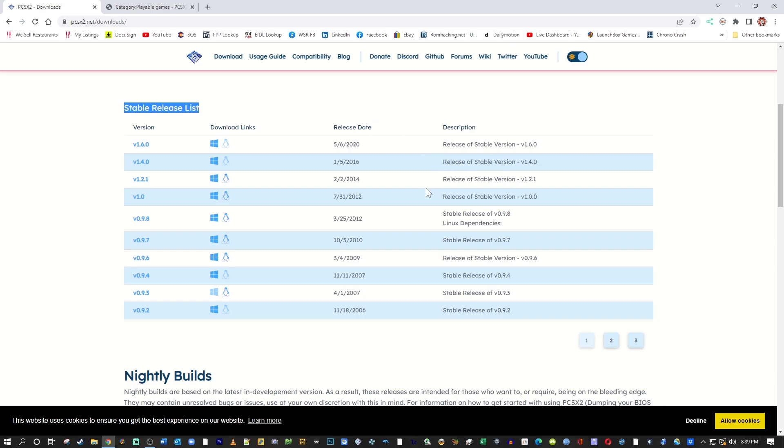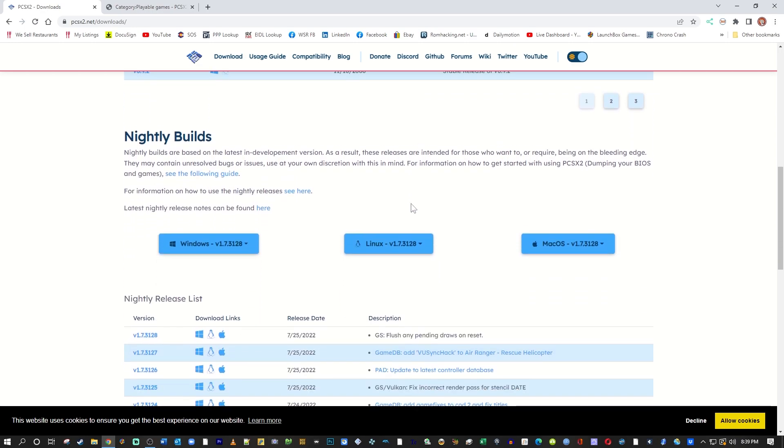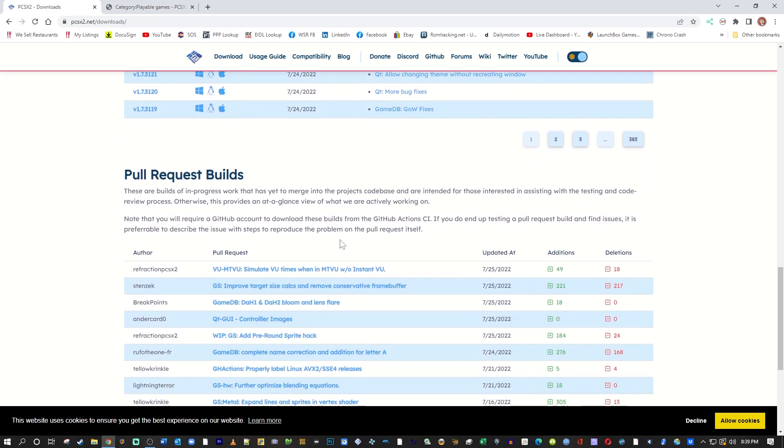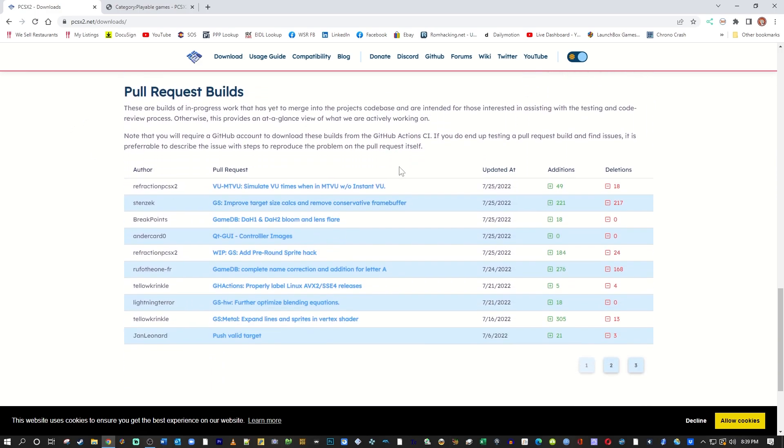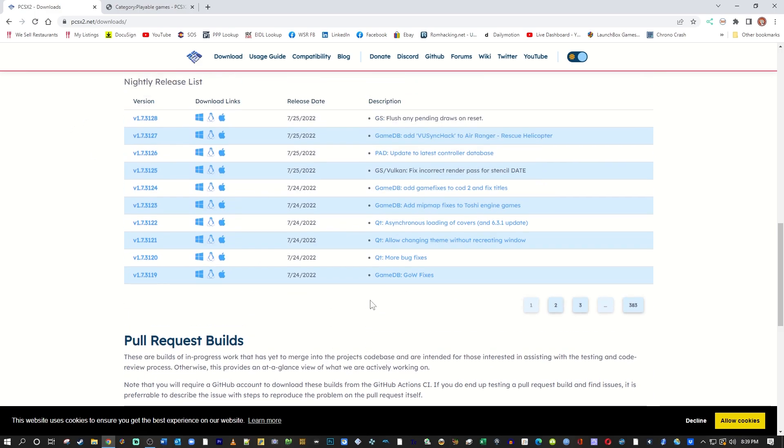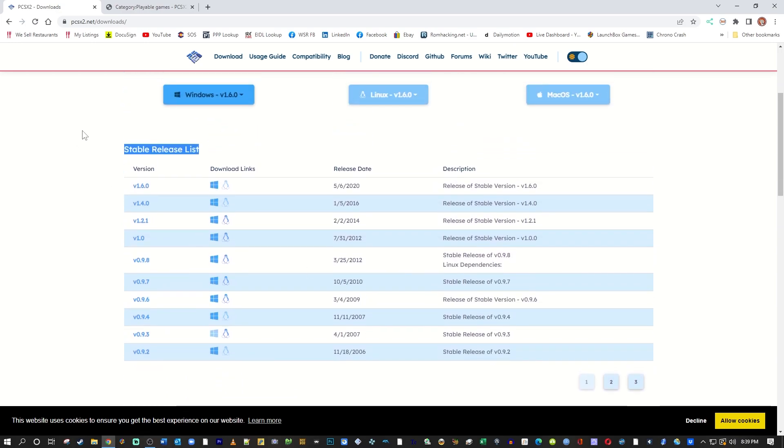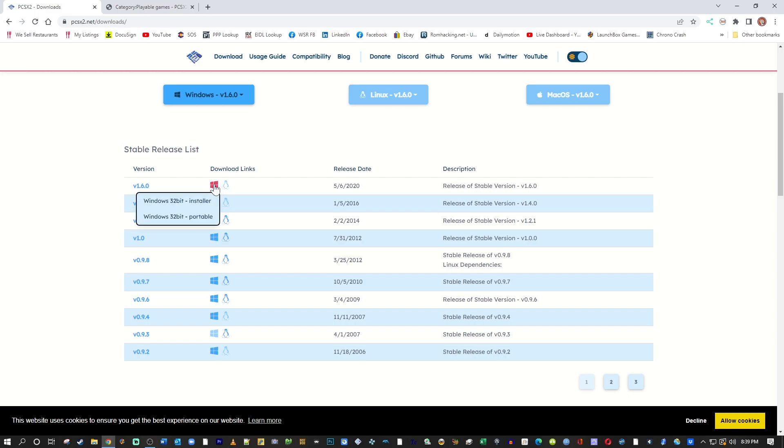If you scroll down further down the page, there are nightly builds done by the developers to add new features and pull requests. Those are really for developers. We're going to use 1.6.0, and I'm going to click on the window icon here.